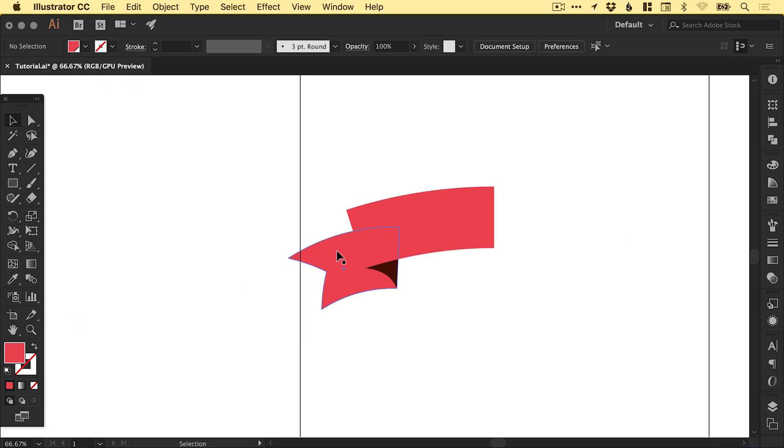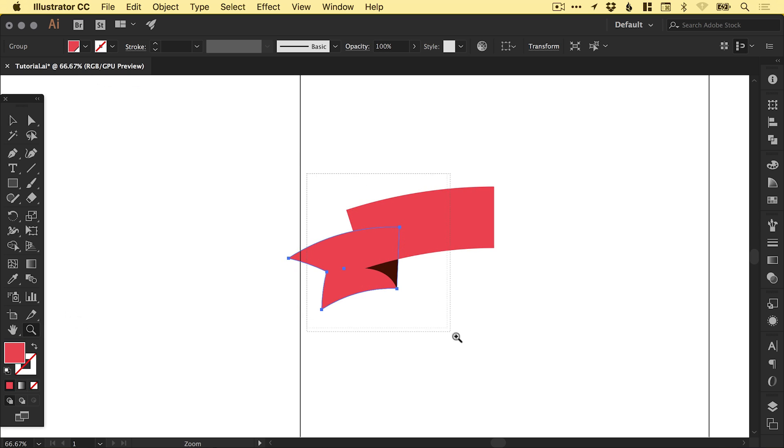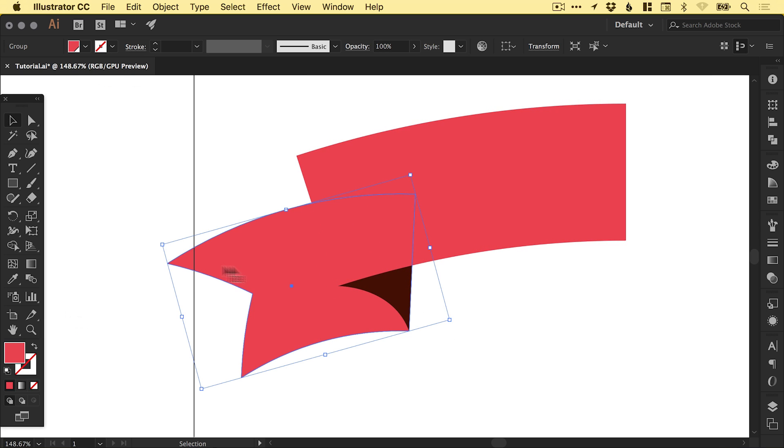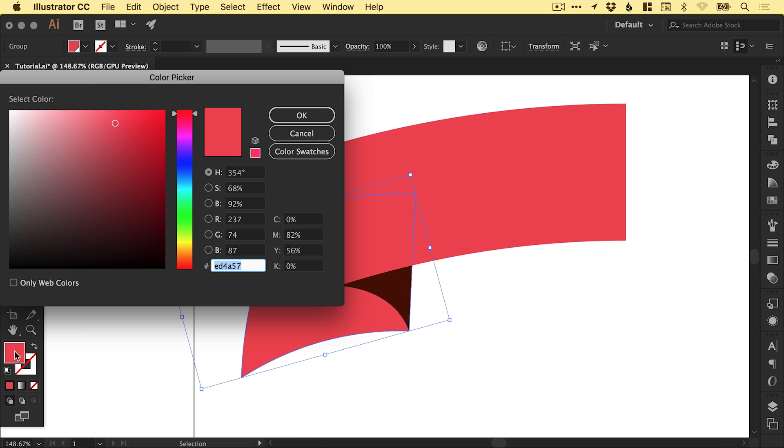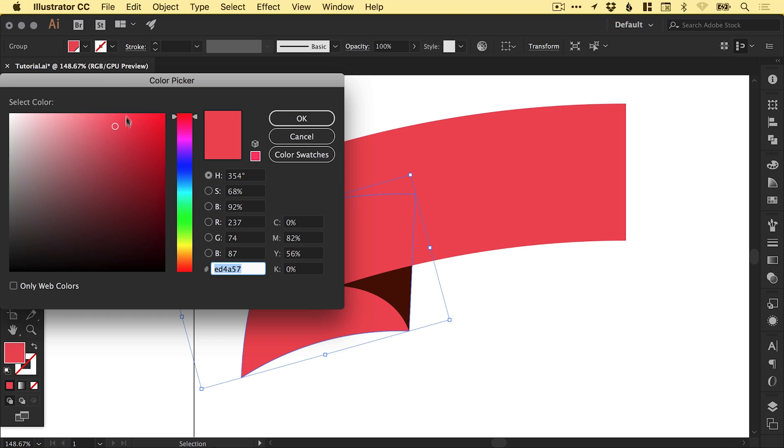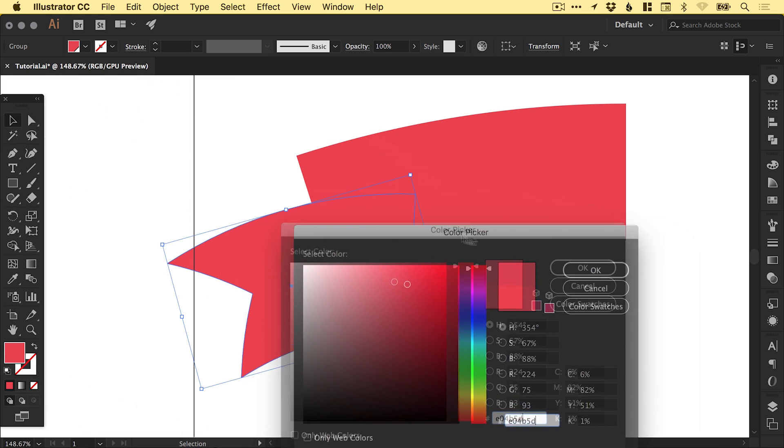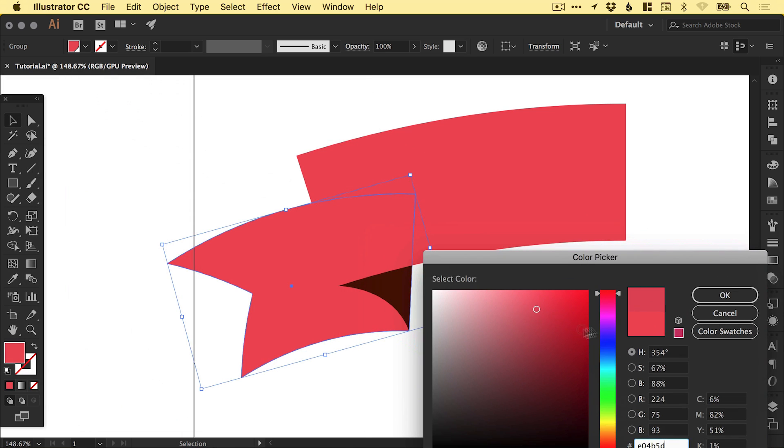Now what I'm actually going to do is just select that. You can see the two parts of the banner blur into each other a little bit. I'm just going to double click the color picker and just move this down. I'm just going to pick a slightly lower color somewhere around here.